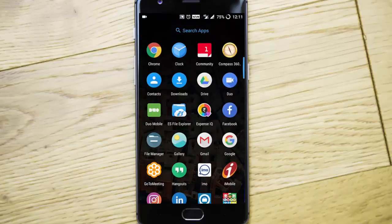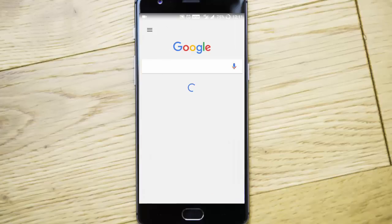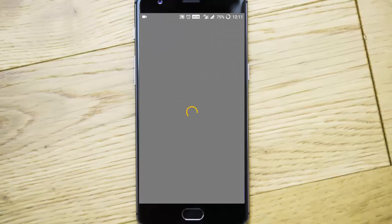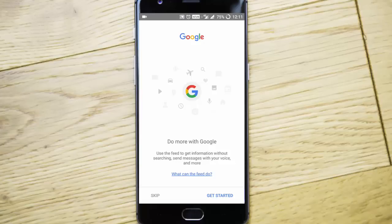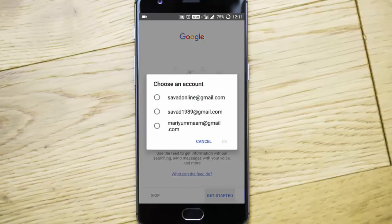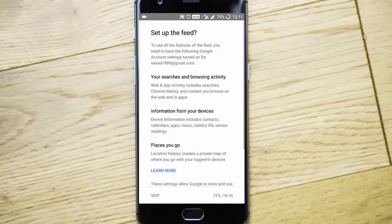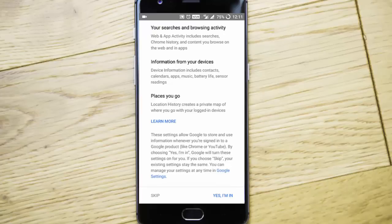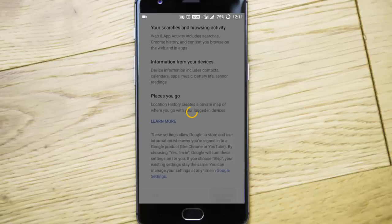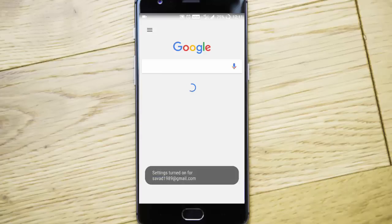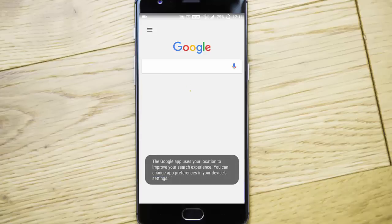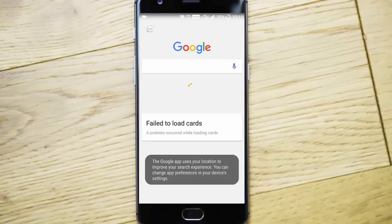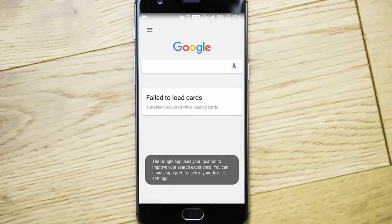Once that is done, go to the Google app from the menu. So go to Google app, so it will ask you to get started, select your account, okay, swipe down, yes I am in. So it will be logged into the account.